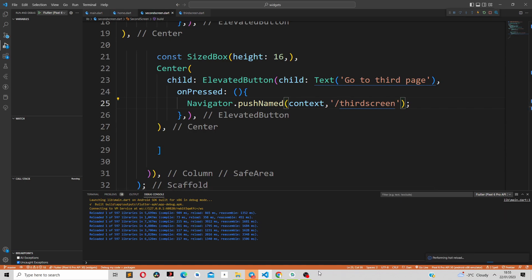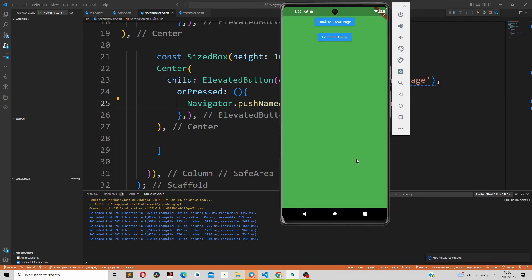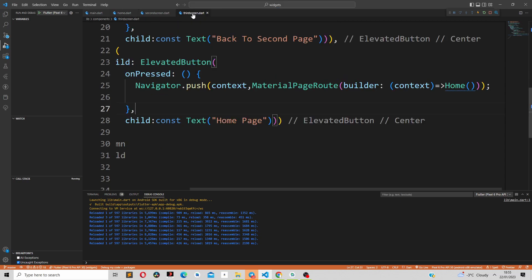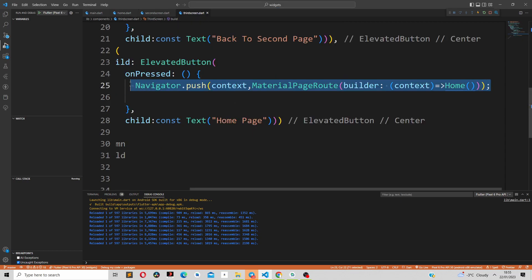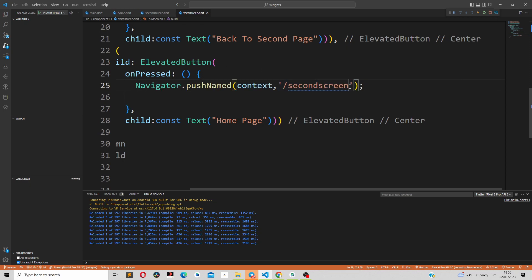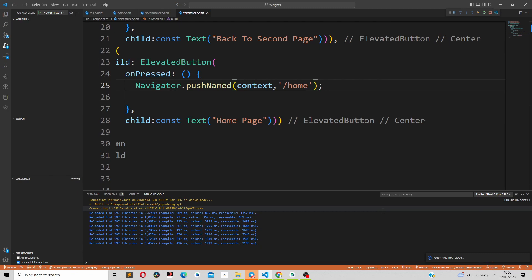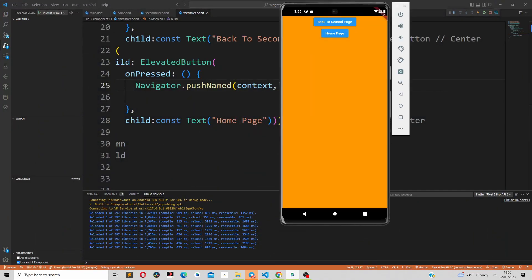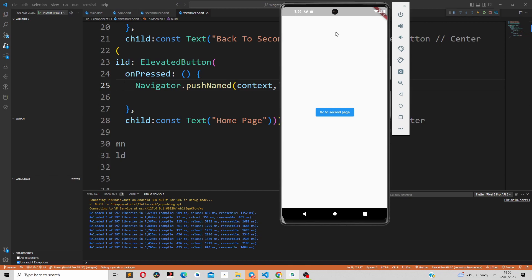If we reload our application, you can see it takes us to the third screen. Similarly, we change Navigator.push to pushNamed and change the route name to 'home' to go back to the home page. After reloading, we are now going back to the home page. This is how you navigate from one screen to the other in Flutter using MaterialPageRoute and also using named routes. Thanks for watching — if you found this video useful, please share and click the notification bell so you don't miss any of my videos.